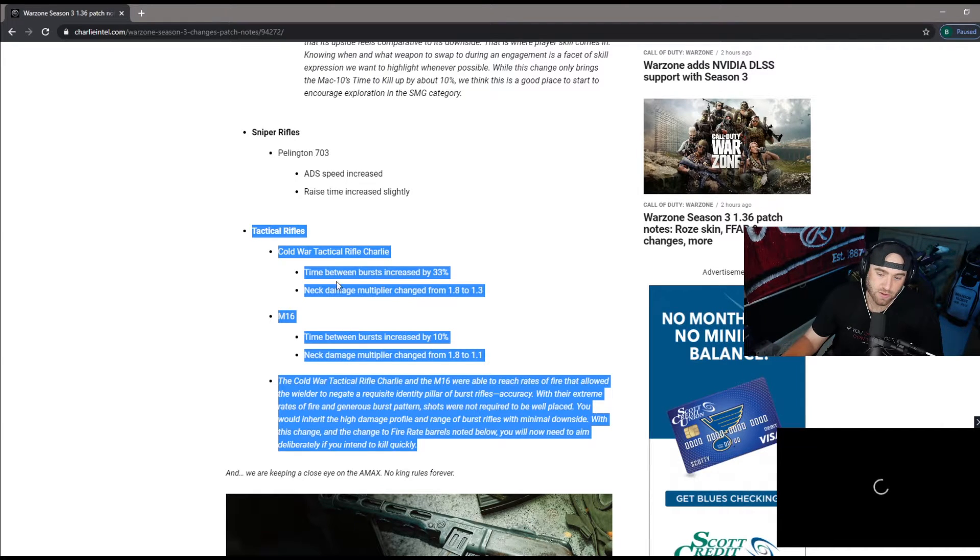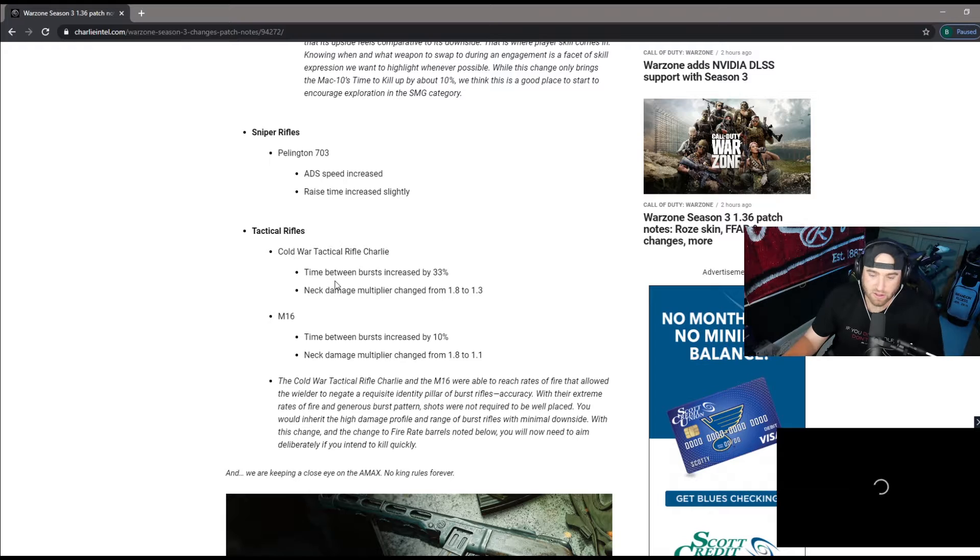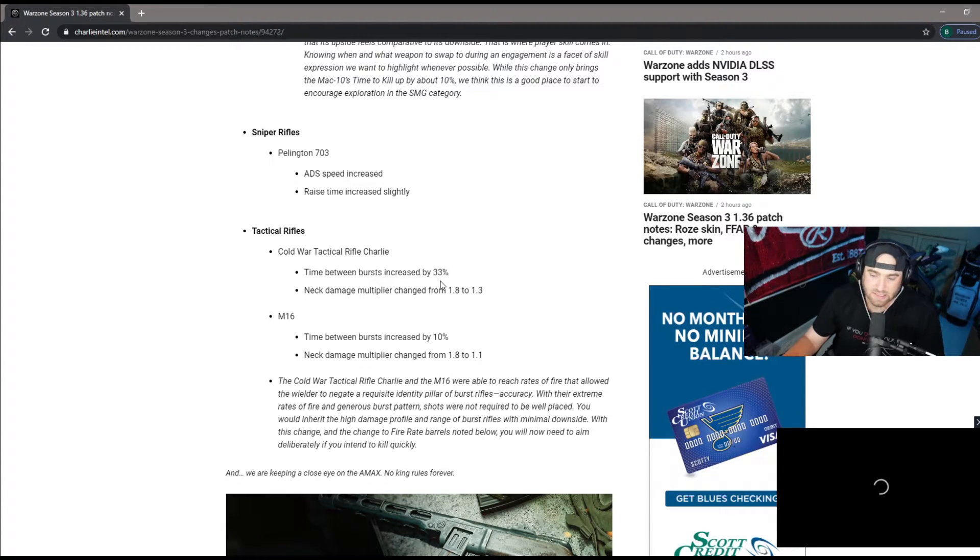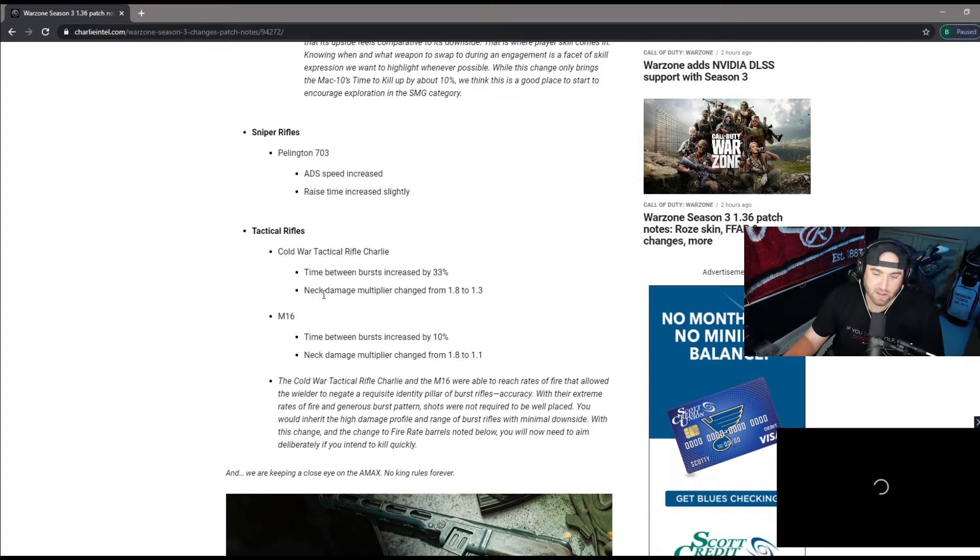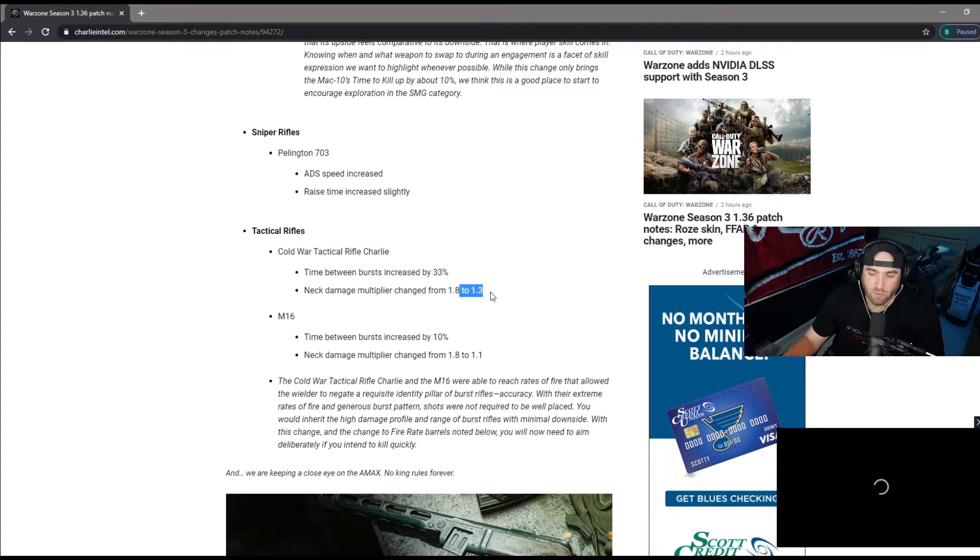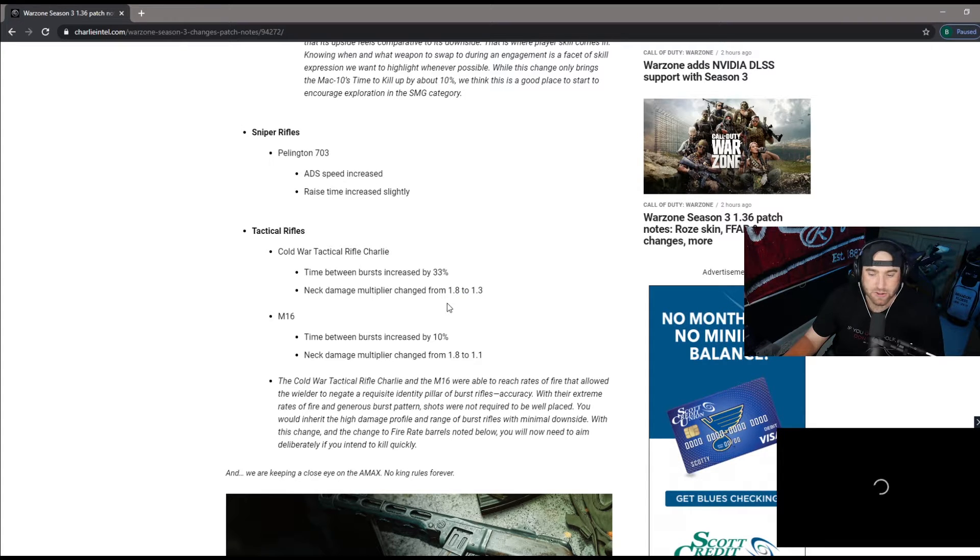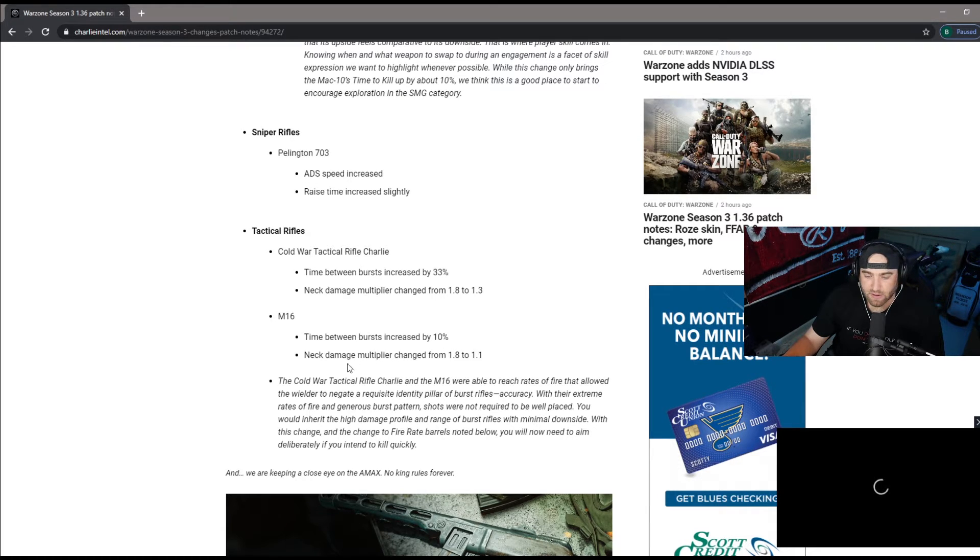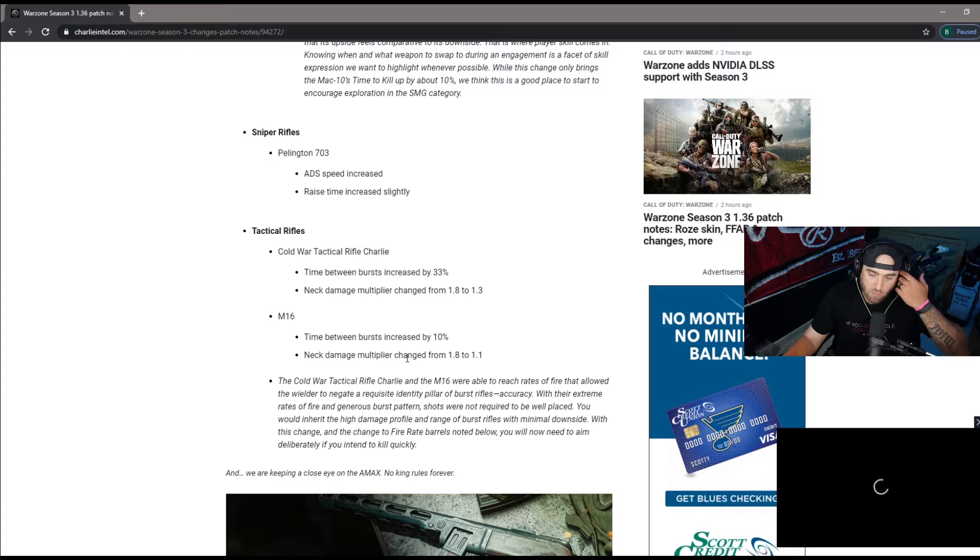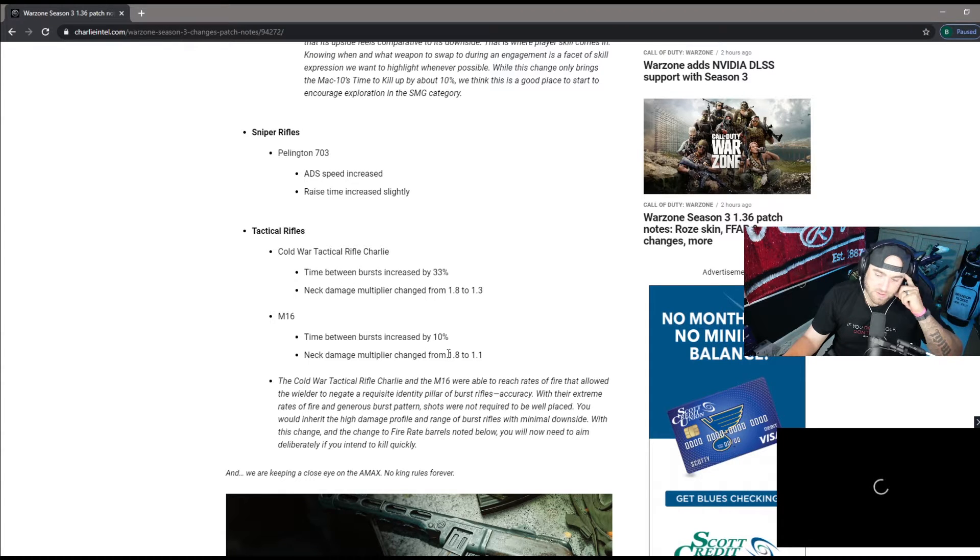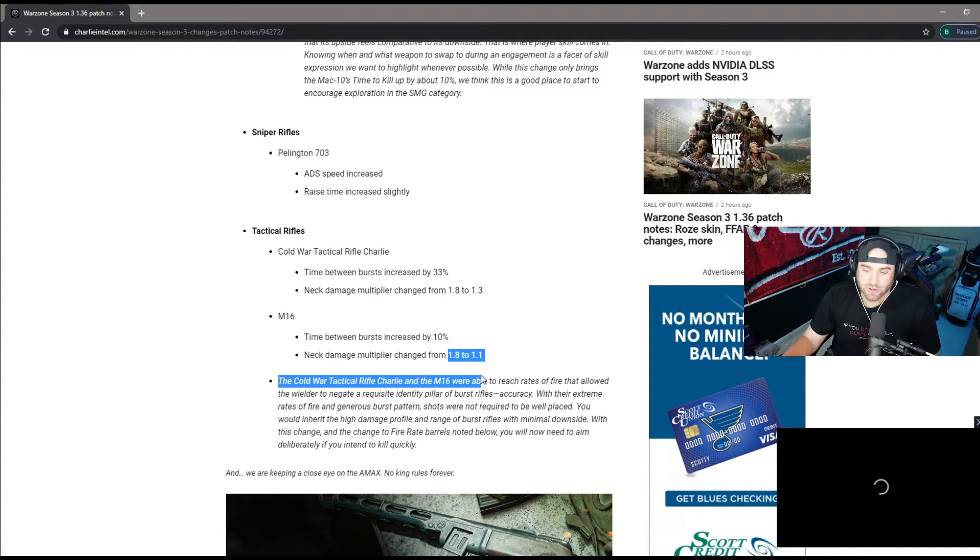Cold War tactical rifle Charlie, which is your AUG, the time between burst increased by 33 percent, so it's 66 percent slower. Neck damage multiplier from 1.8 to 1.3, so headshots definitely took a major hit. M16 time between burst increased by 10 percent and neck damage multiplier from 1.8 to 1.1. That is a huge huge nerf to the M16.